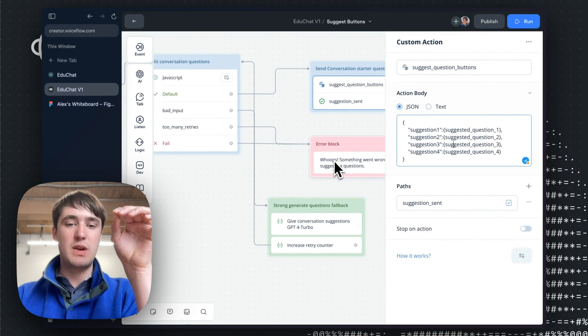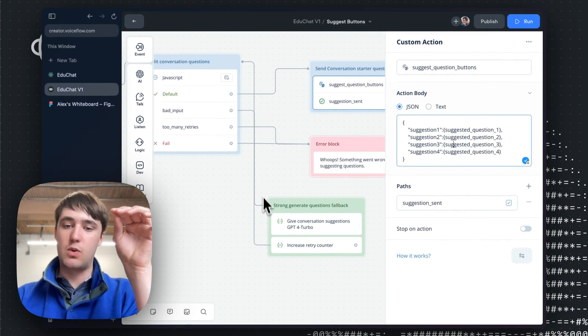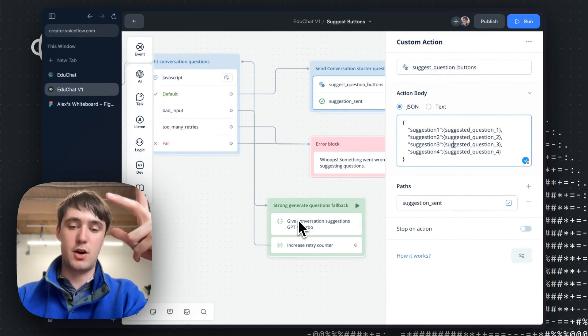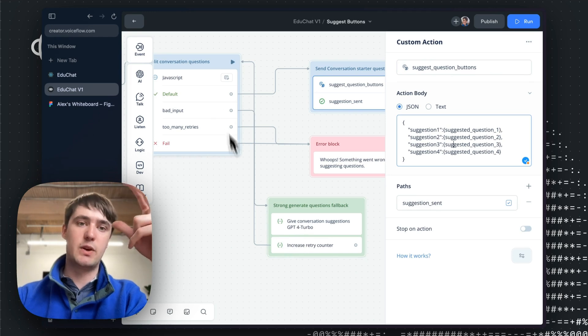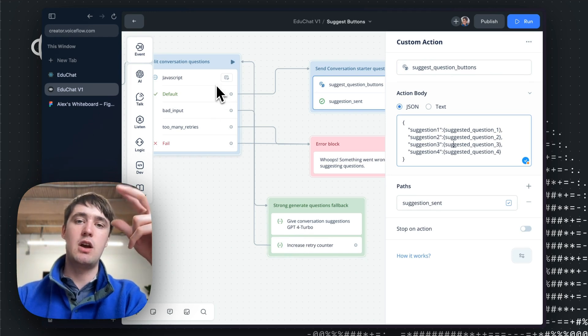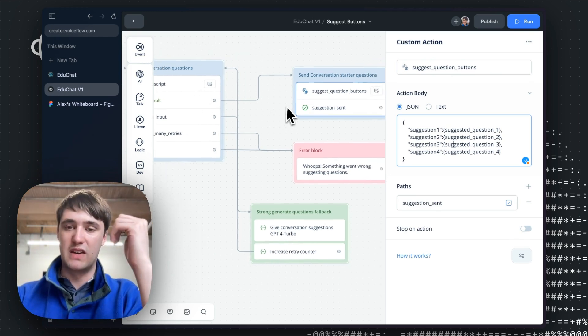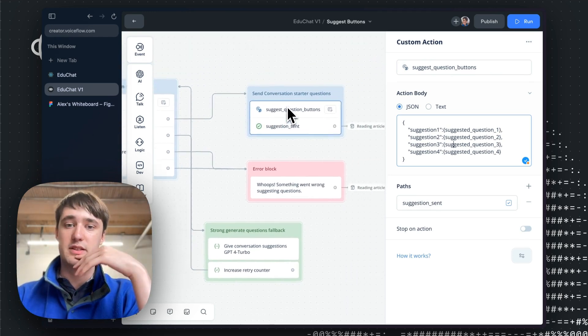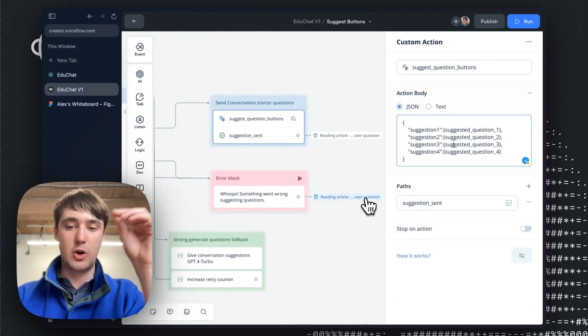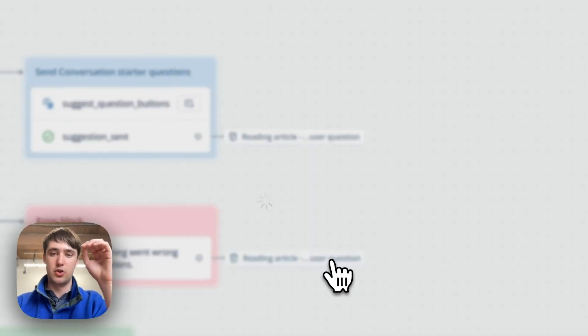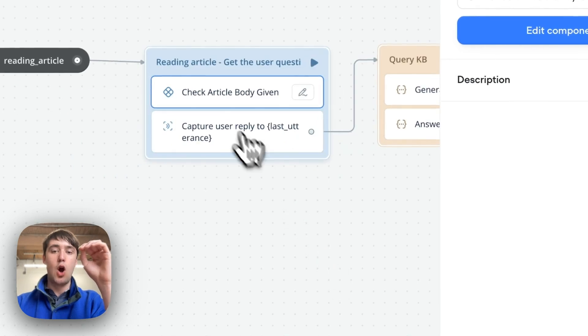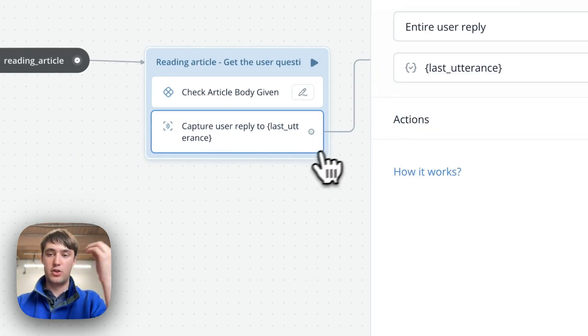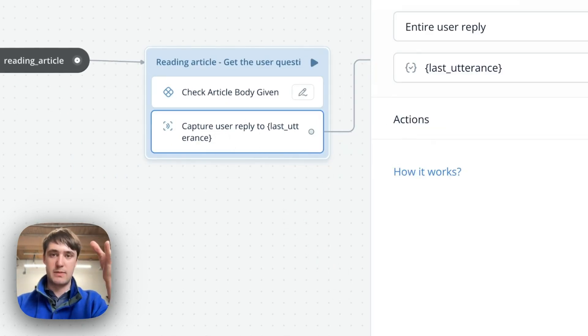And then it will send the action and then go back to the path where you're reading the article. If it fails, we have some retry logic where it goes here, tries again with a different model, and it increases the counter. But then if it's been too many tries, it'll just give up on trying to make buttons, and it'll say something went wrong. Regardless, it'll go back to the user reading a question, where then it'll just be waiting for the user to ask a question about the article.